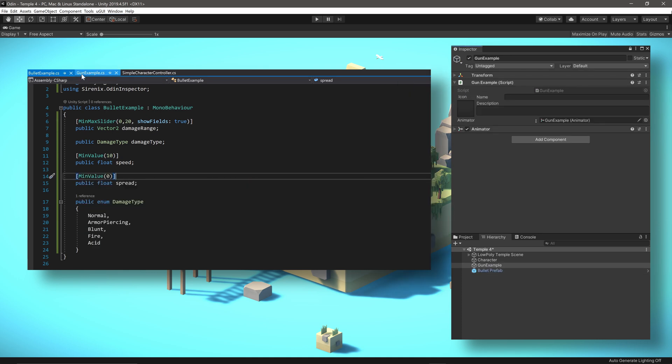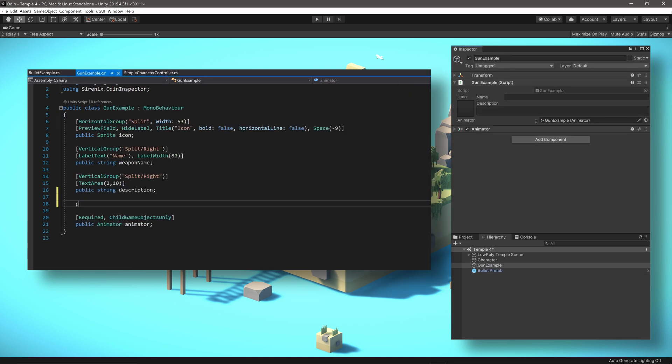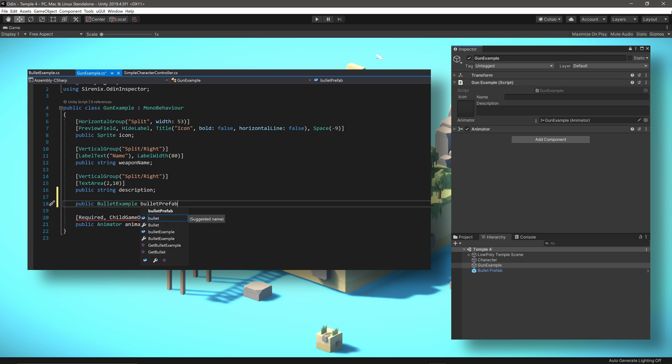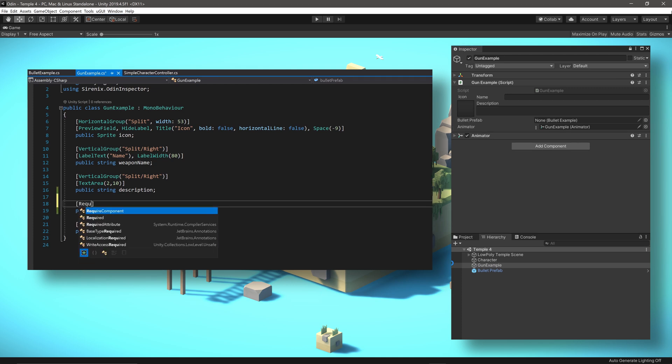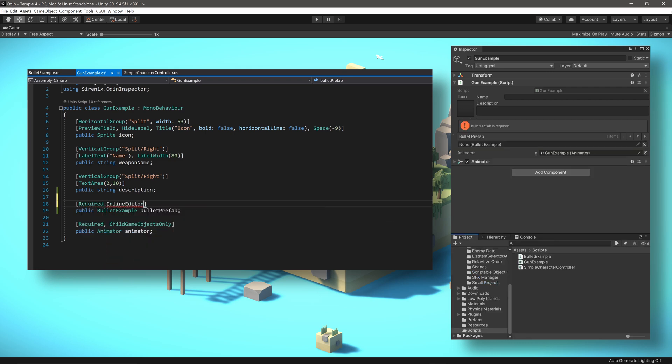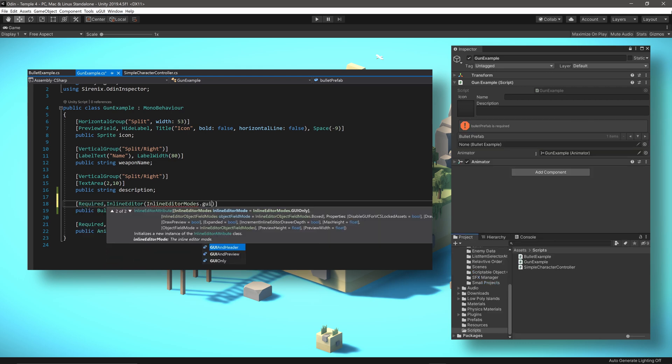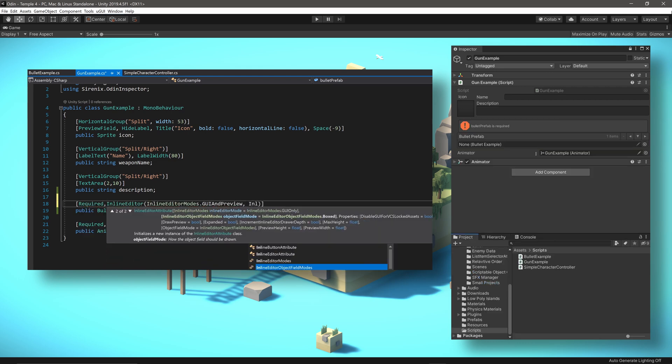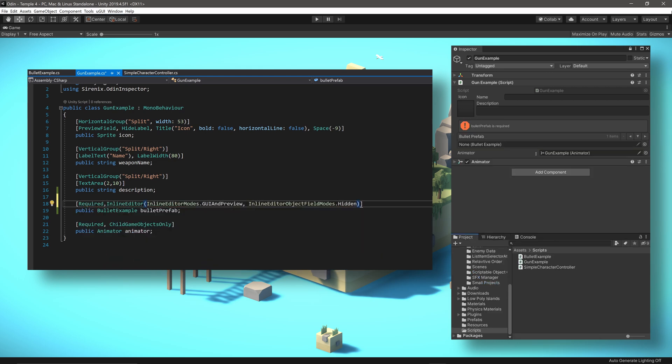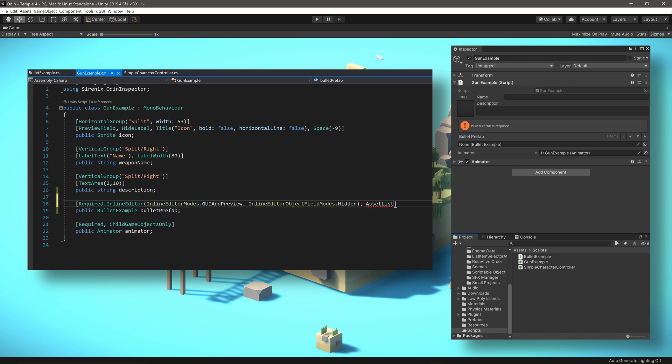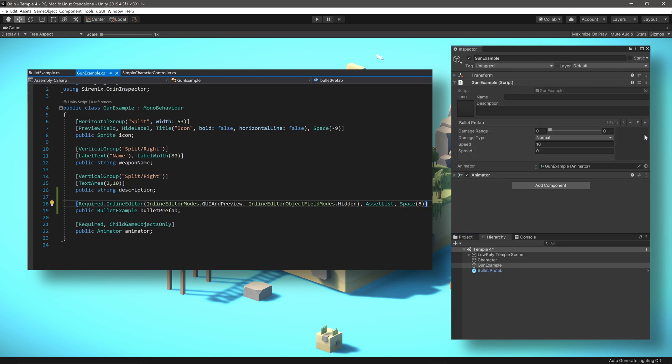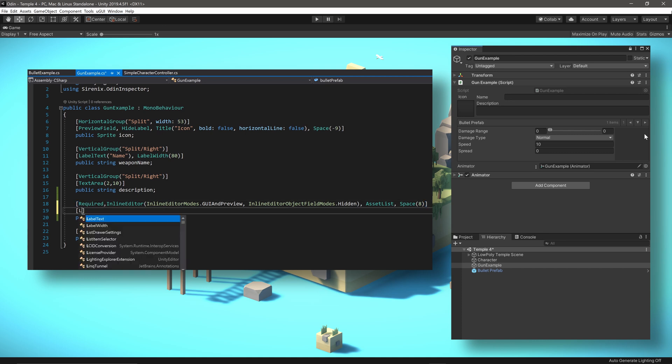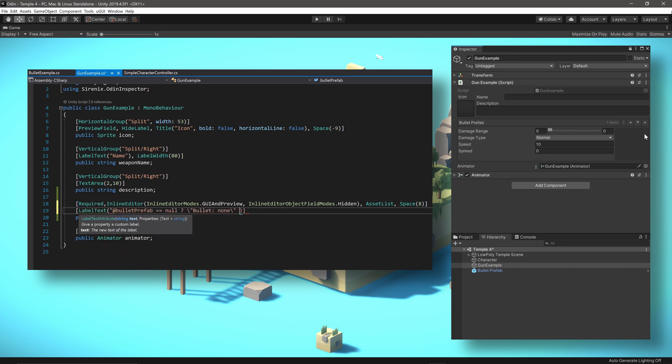With the bullet class complete, we can add an instance to the gun example like so. Then adding a required attribute helps ensure that this field is assigned and an inline editor allows editing and viewing of the prefab settings. Since the bullet will be a prefab, we can add an asset list attribute to make sure a scene object isn't accidentally selected. And finally, we can add a little visual buffer with a space attribute. A custom label whose text changes based on the value and the name of the prefab will also add a nice bit of polish.